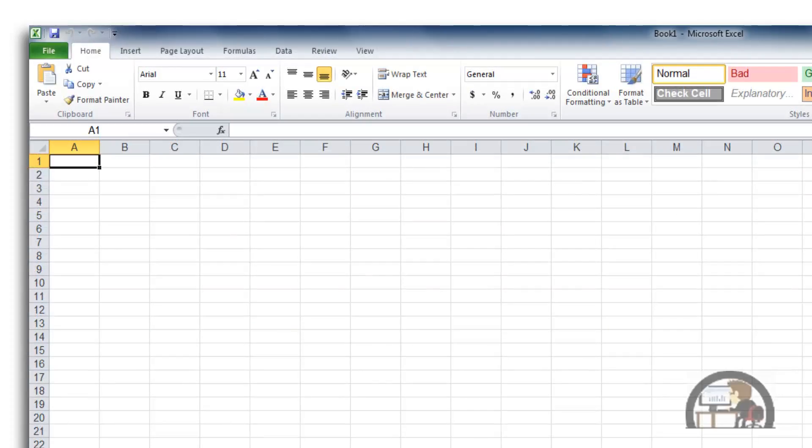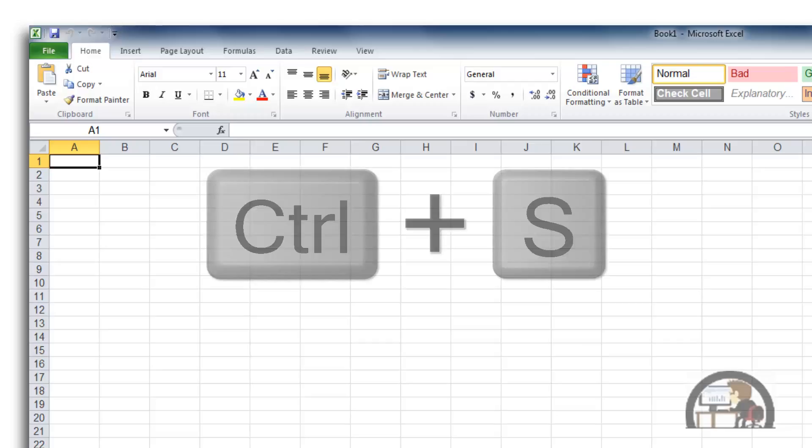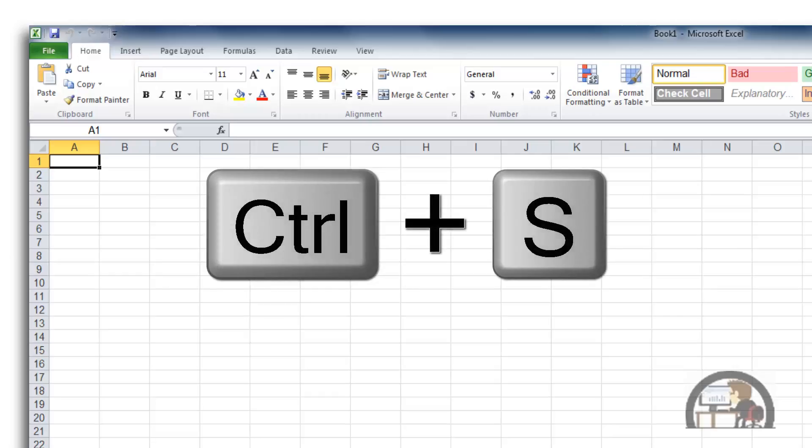The first thing I want to tell you is that the Save icon is something you will use often. Either you'll use that or there's another way to save your workbook, which is Control-S. It might be a little quicker for you.